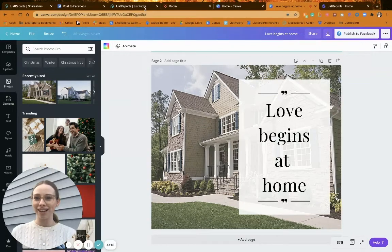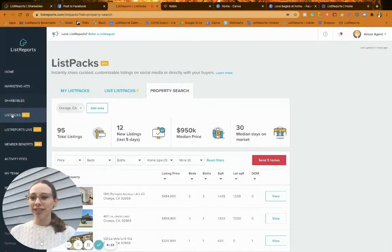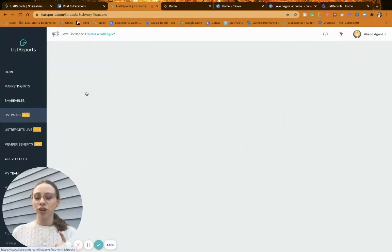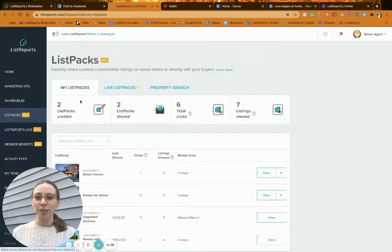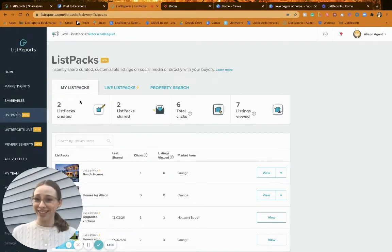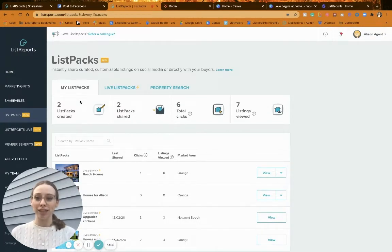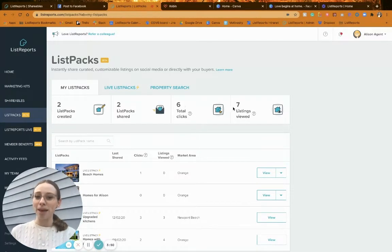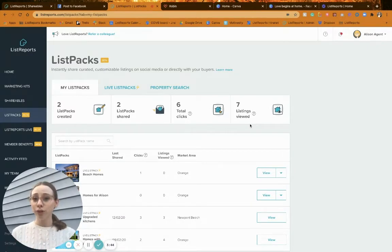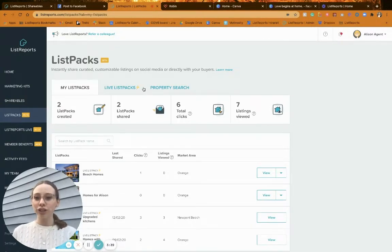Now let's jump back into the product and quickly go over list packs. Back on the dashboard, I've clicked down one from Shareables to the List Packs tab. The first thing you'll usually see is the 'My List Packs' tab. If you've never shared a list pack, it'll look blank — don't let that scare you. This tab is mainly for tracking list packs you've already shared. As you can see, I've created two, had six total clicks, and seven listings viewed.